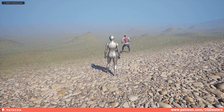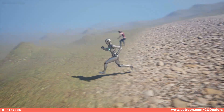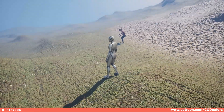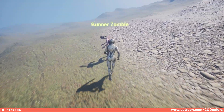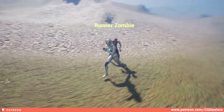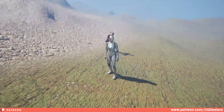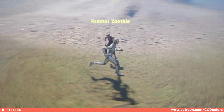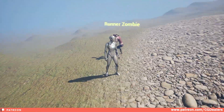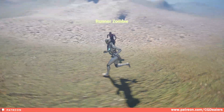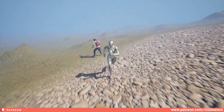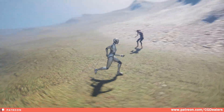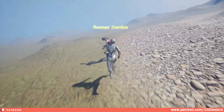Hello everyone. In today's video I'm going to show you how you can create a hover text above your object based on distance. So when you reach your object — in my case it's a zombie — you have this text 'Runner Zombie', and it is rotating by the camera of your character. So let's get started.